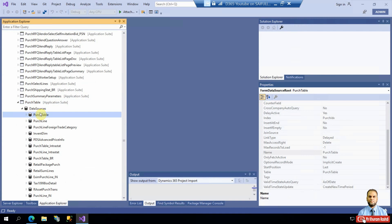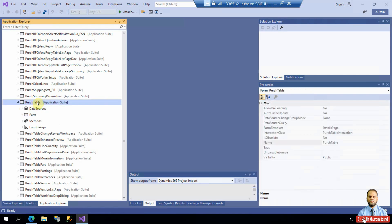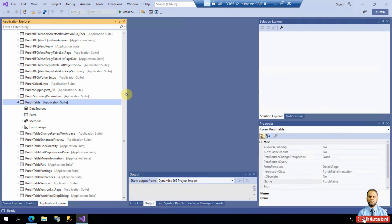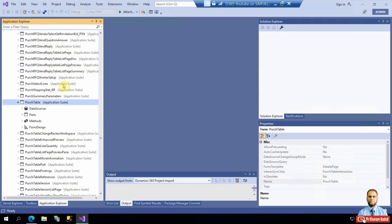The display method needs to be implemented at the table level on PurchTable. Then we will extend the PurchTable form and on the design level add a field. This field — the display method — will behave just like a physical field, but you cannot apply a filter on a display method.